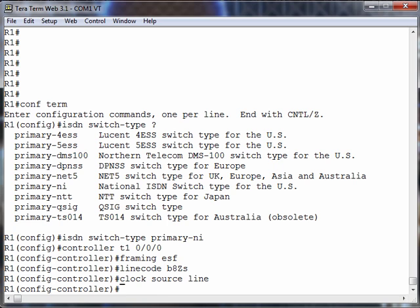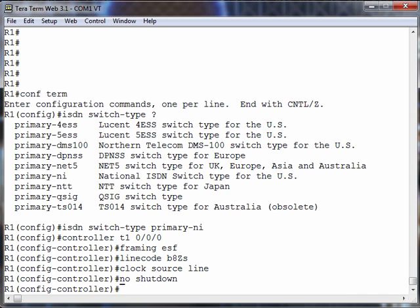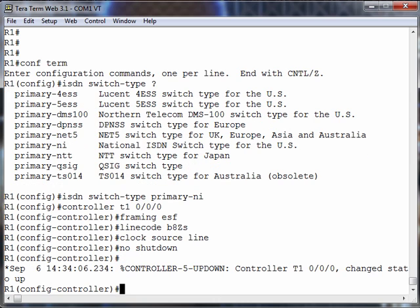Let's administratively bring up the controller by doing a no shutdown. And instead of setting a DS0 group, as we did with our channel-associated signaling, we're going to create a PRI group, a primary rate interface group.